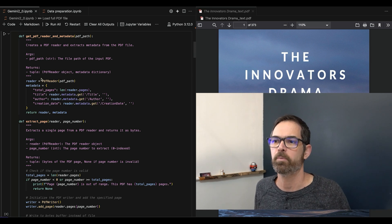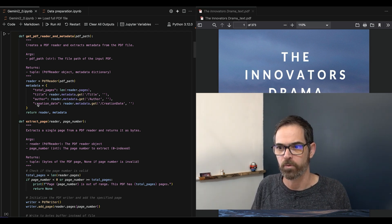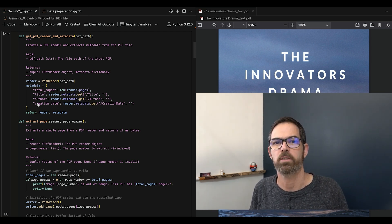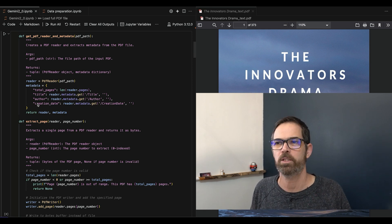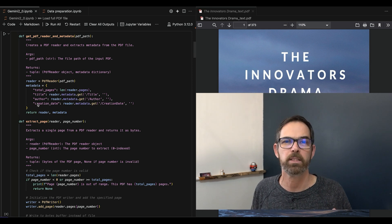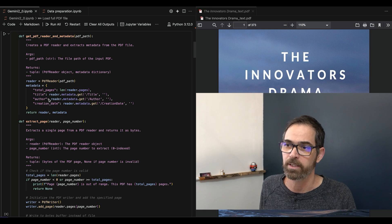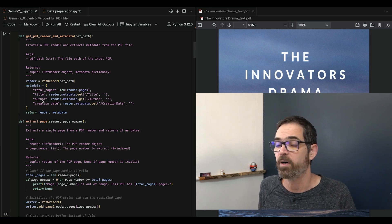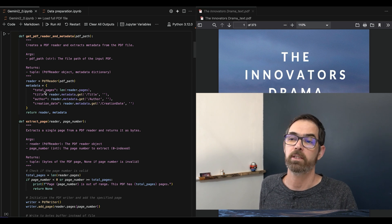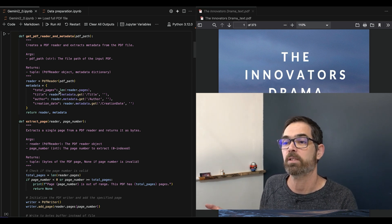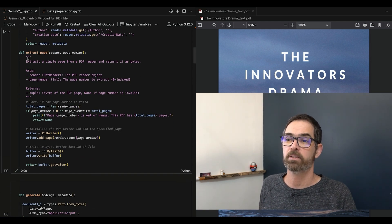The first supporting function gets the PDF reader with the right file and also retrieves the metadata. If you know how a document in LangChain is built, we have the page content and we also have metadata. Not every library gives good metadata, but I like to use it. I'm also calculating the total pages, which is useful for most of my solutions — though you don't have to do it.